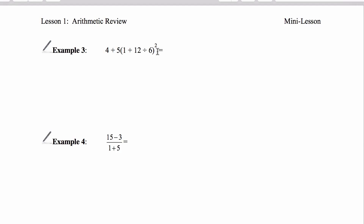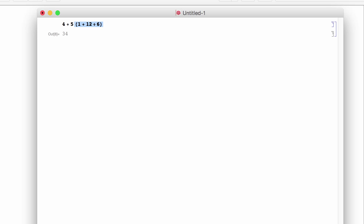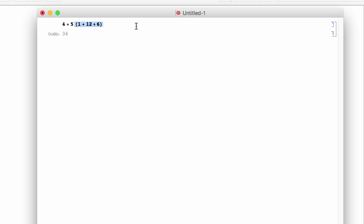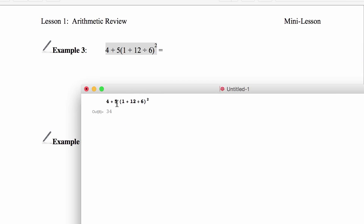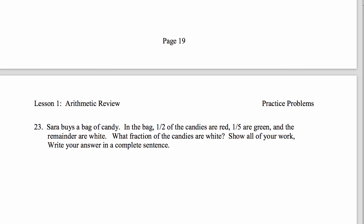I'll verify by copying the expression into Mathematica: 4 + 5 times the quantity 1 + 12 ÷ 6, all squared. Evaluate — yes, 49. It confirms I did it right. But even with a computer, you have to enter the expression correctly or it won't give you what you expected.